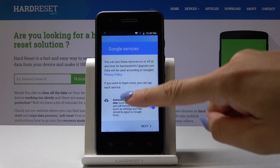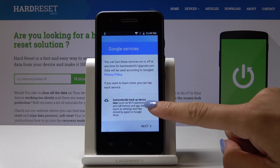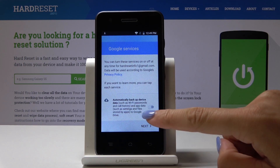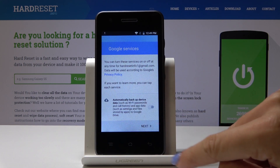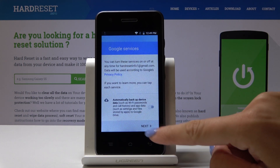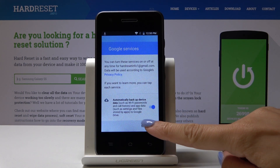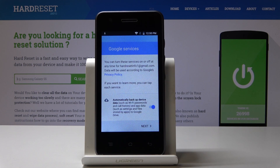Finally, just select some Google services so you can have automatic backup to Google if you want to. You can also switch it off, but I will switch it on because it's surely a useful feature. And then click on Next.